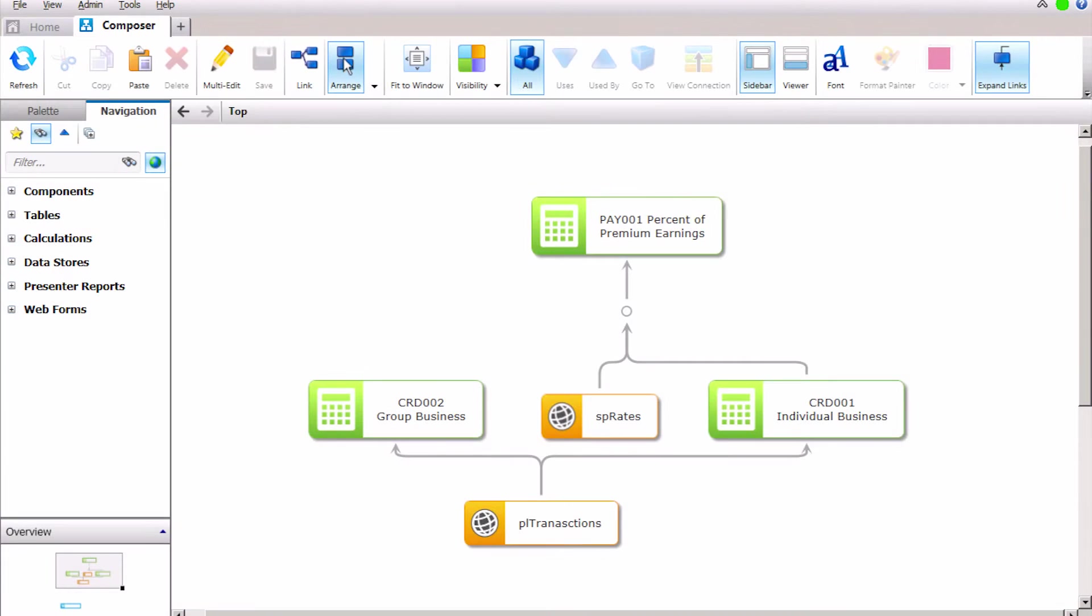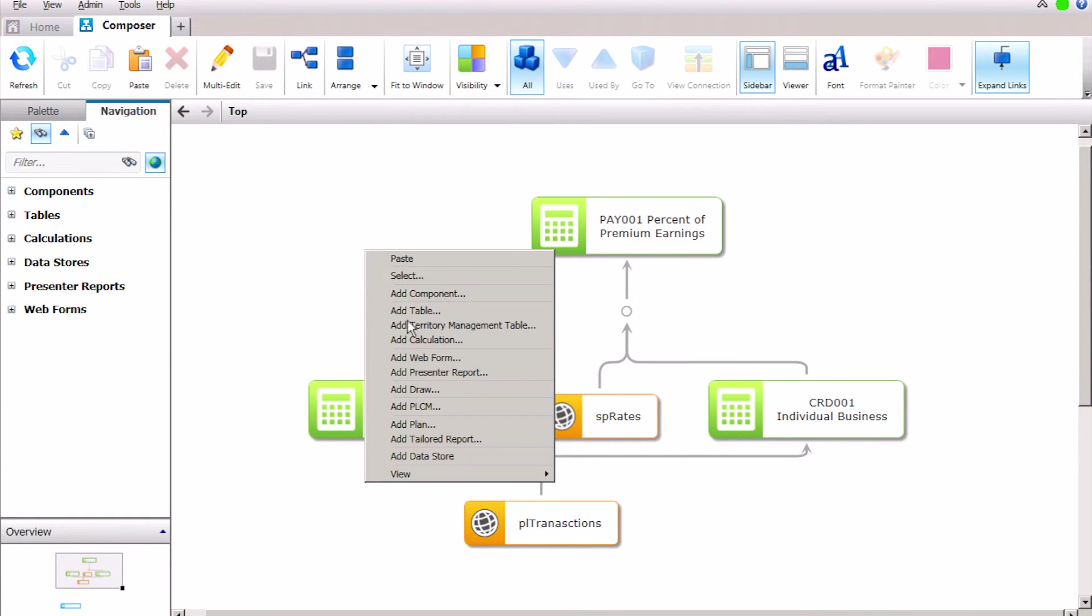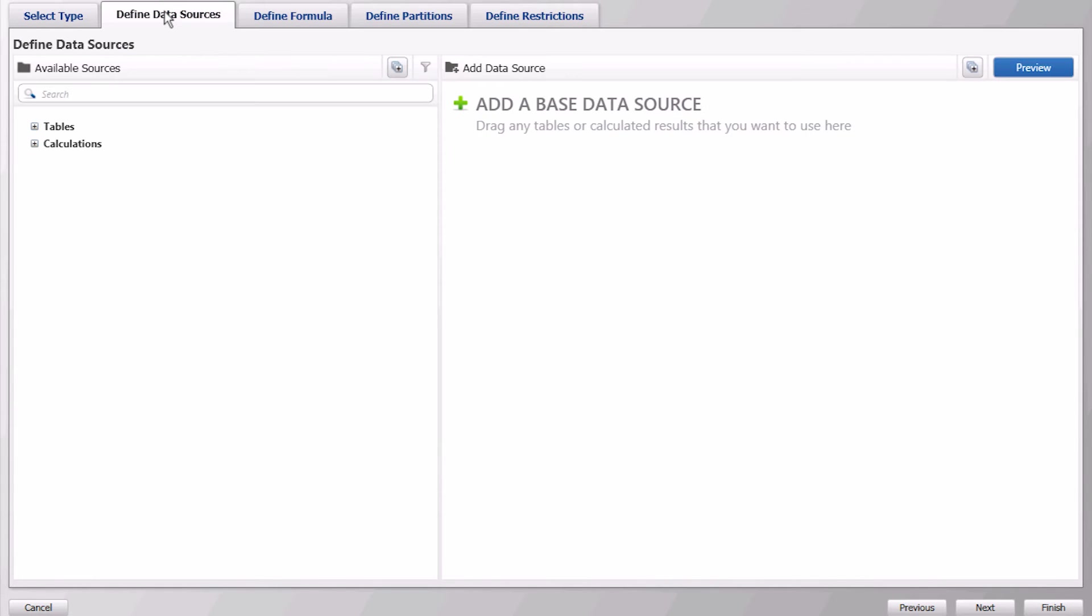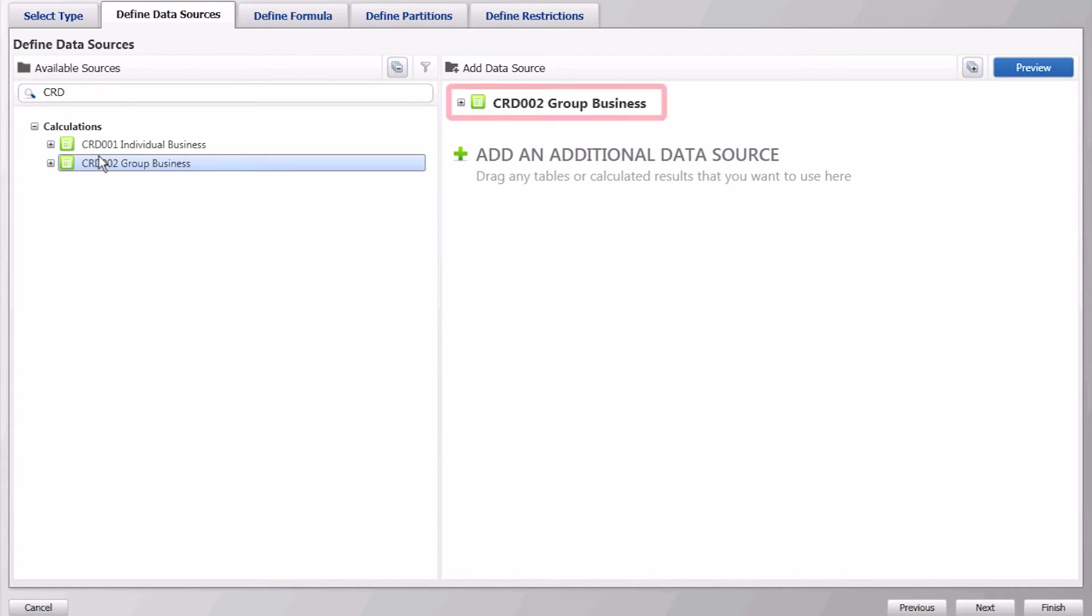We will then create a second calculation identical to this one by repeating the same steps, only this time we will use the group business calculation as our primary source.